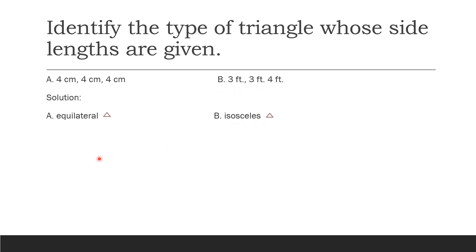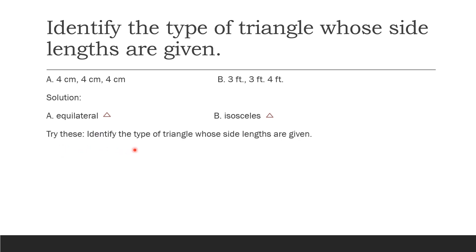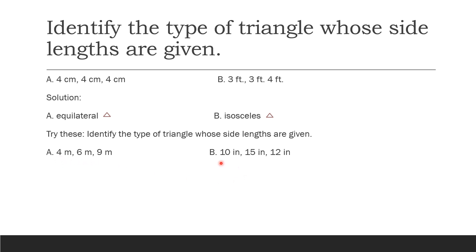Letter B is an isosceles triangle because two sides are congruent. Now let's identify the type of triangles whose given sides are: A: 4 m, 6 m, and 9 m. B: 10 inches, 15 inches, and 12 inches. Because all sides are different, A is a scalene triangle. The same applies to B — it is also scalene, since no sides are equal.